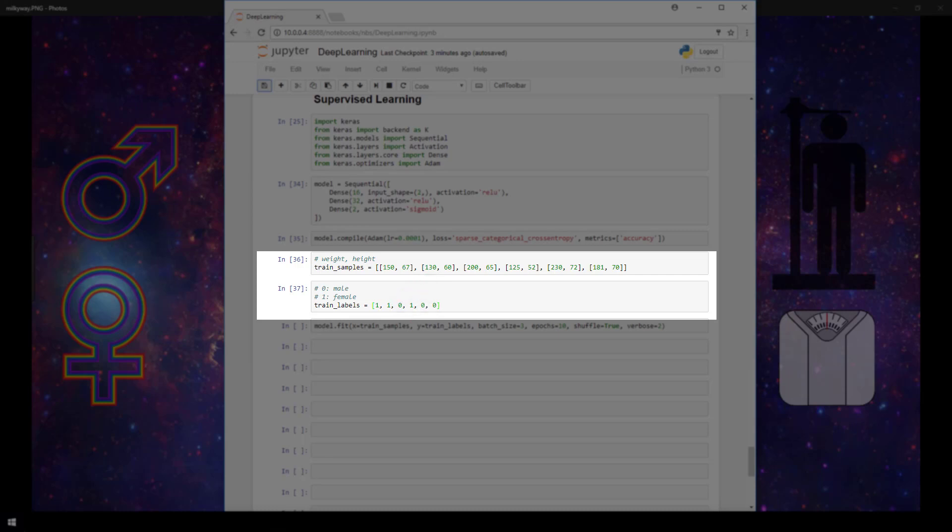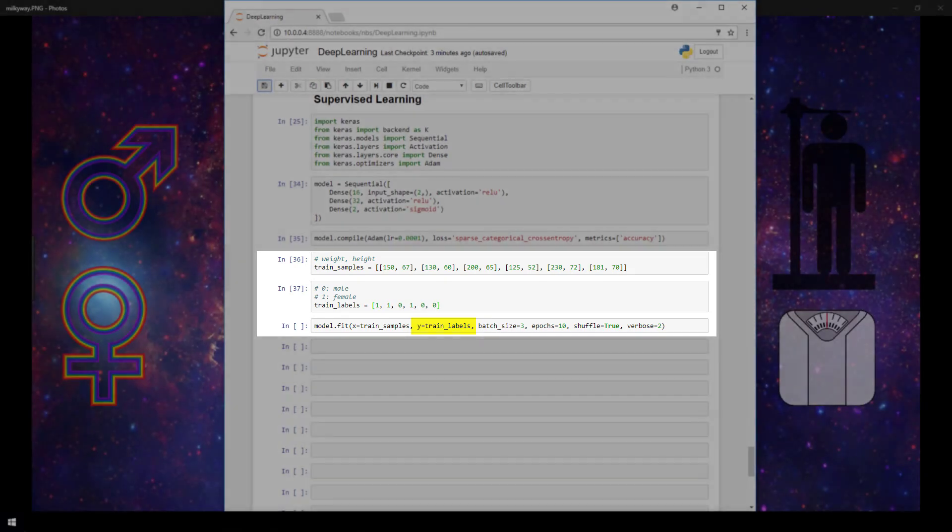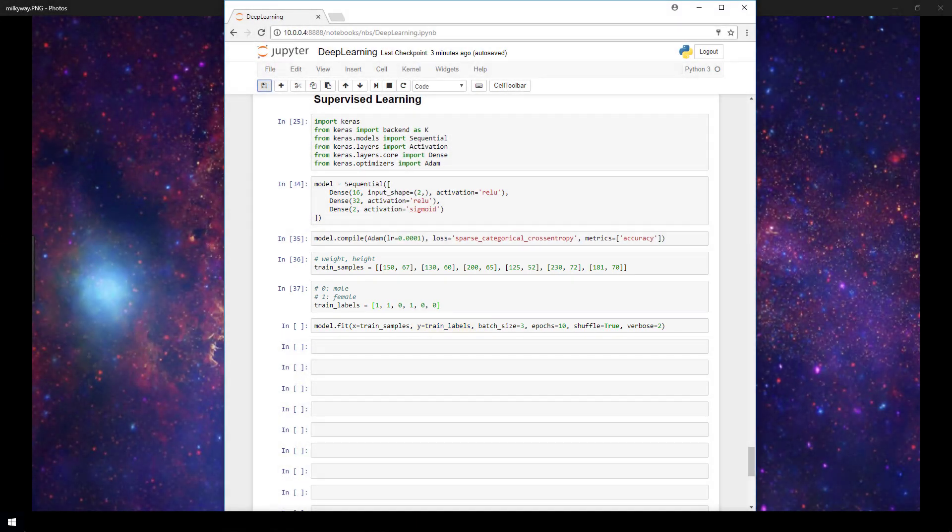Now when we go to train our model, we call model.fit, as we've discussed in previous videos, and the first parameter here, specified by x, is going to be our trained samples variable. And the second parameter, specified by y, is going to be the corresponding trained labels. And that's really all there is to it for supplying labeled data to our Keras model for supervised learning.